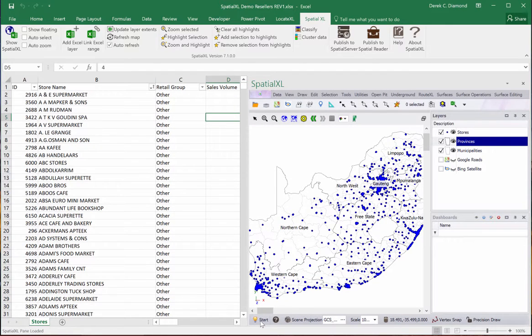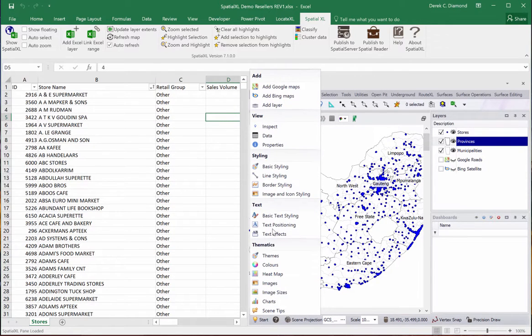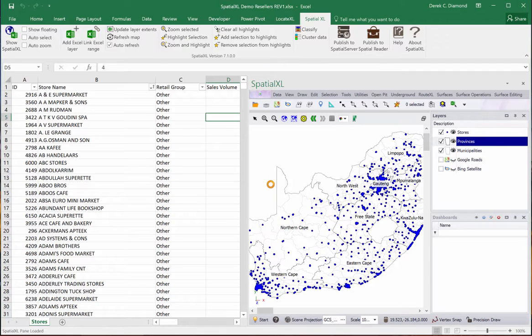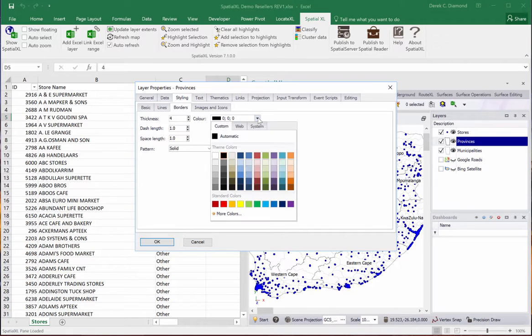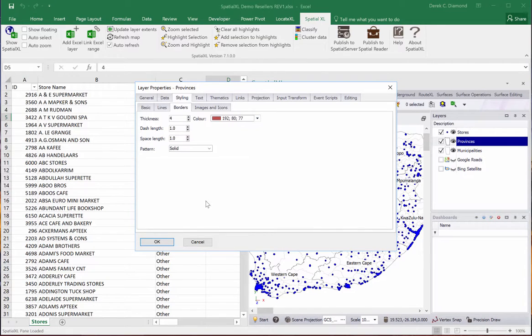Or if I want to change maybe the base and border styling, I'm going to do it quickly. Make thicker borders. I'll make it a reddish color.